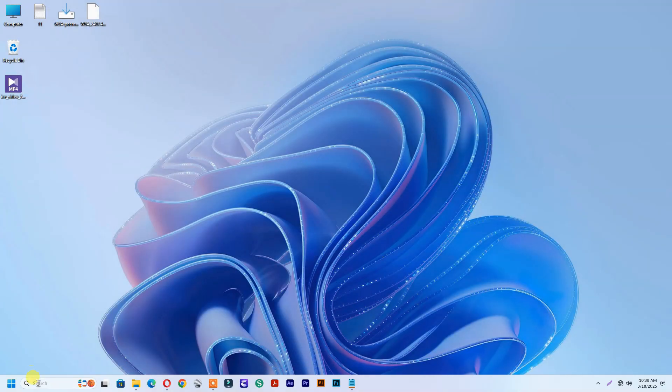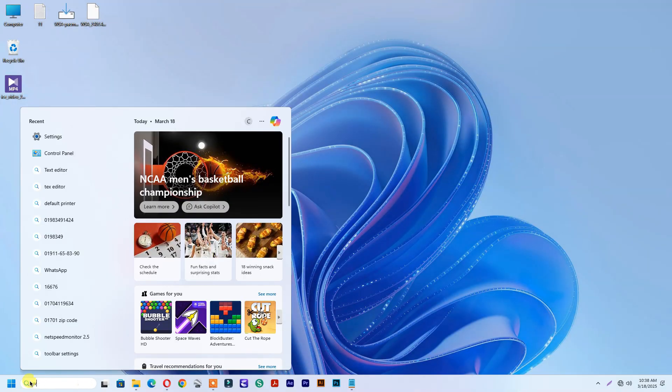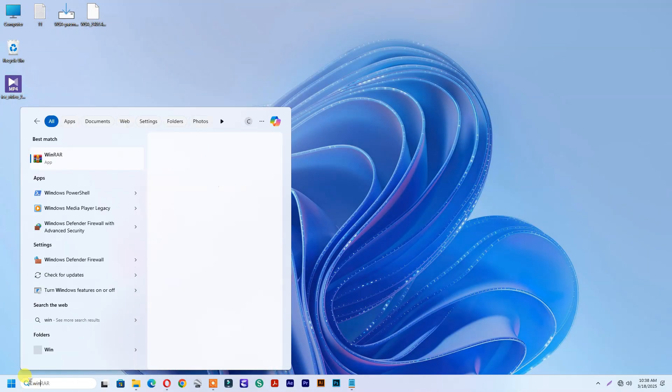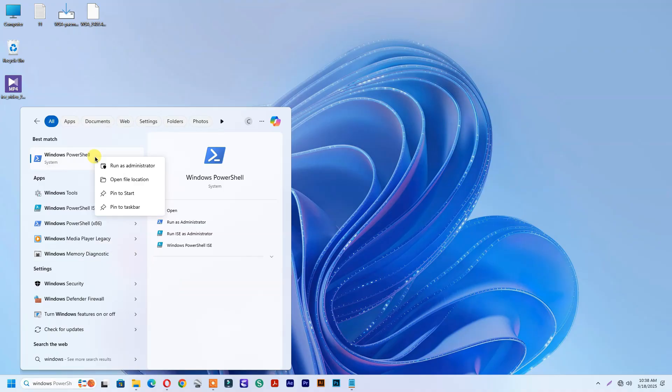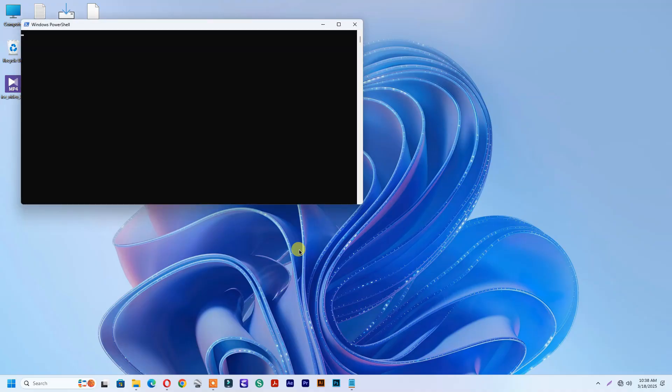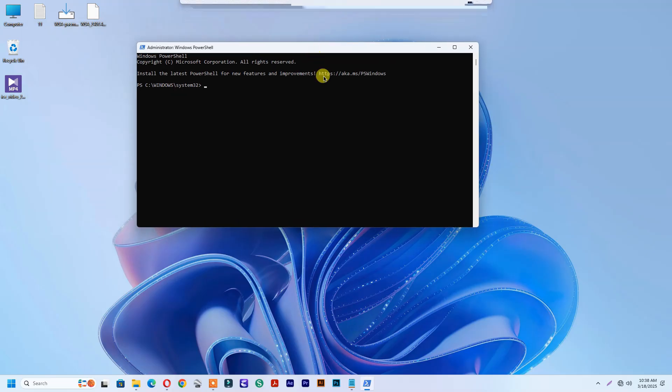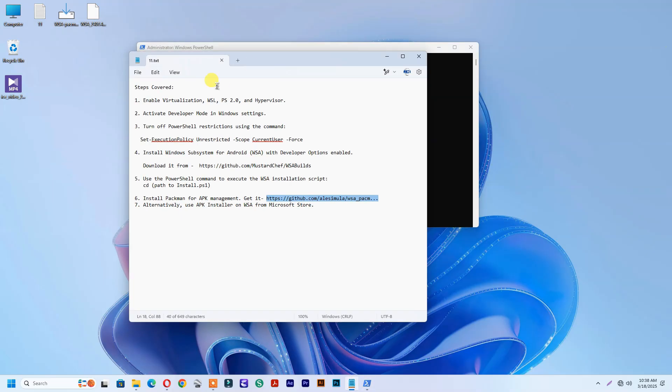Now type Windows PowerShell and run as administrator. Follow the command text in the below description.